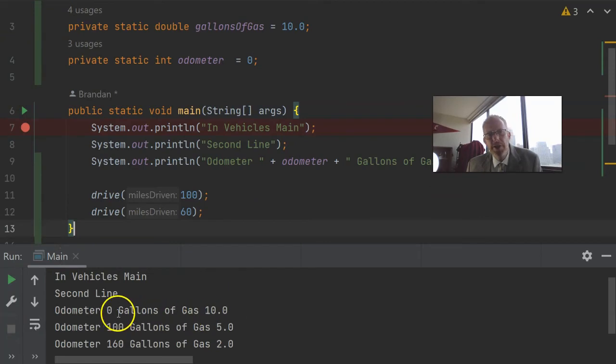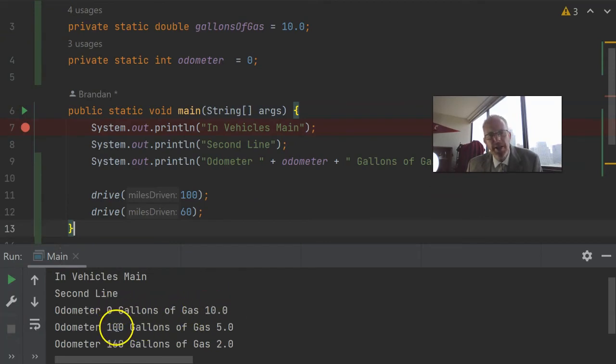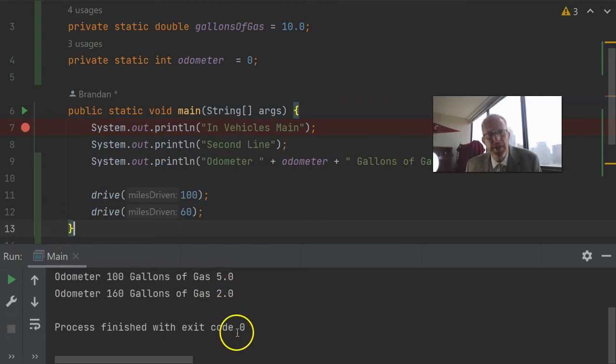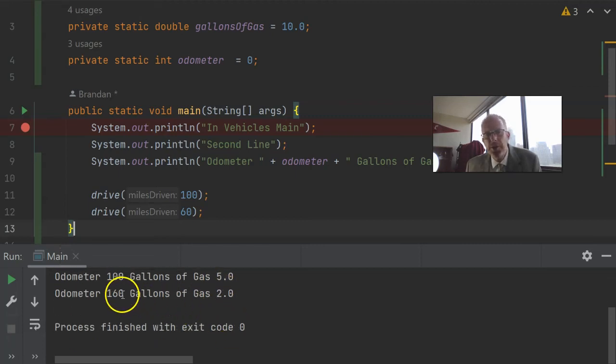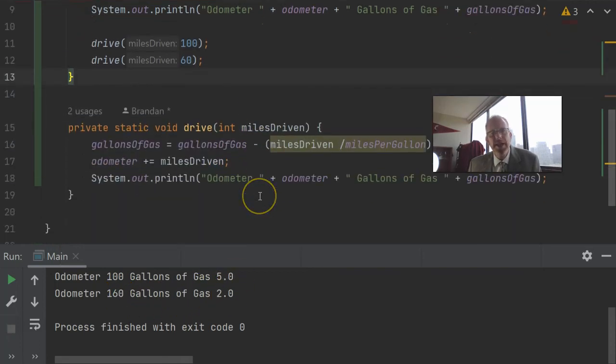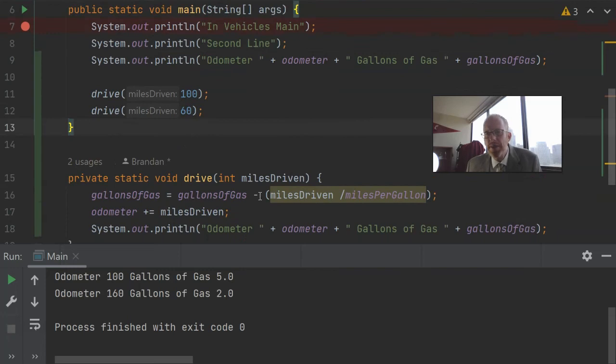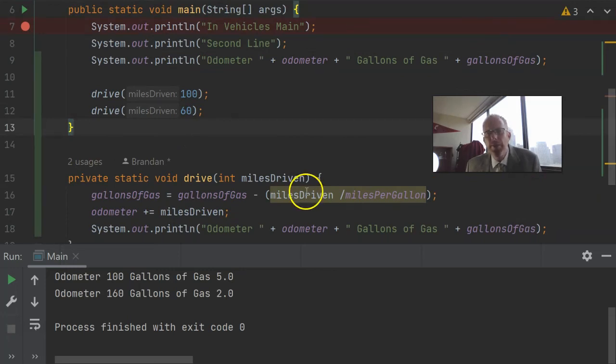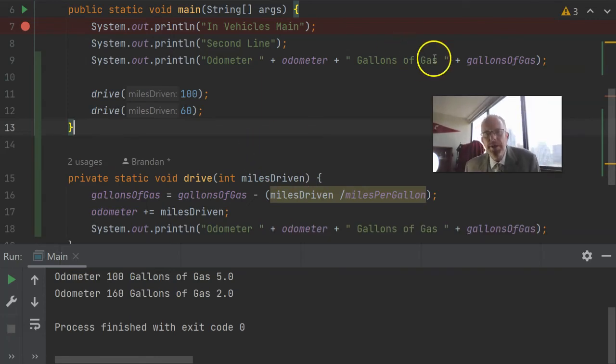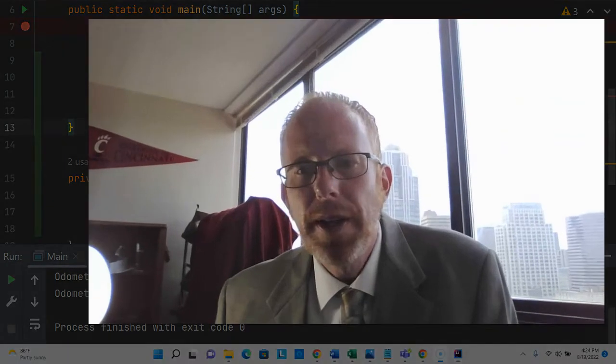And if we run the program now, we should see the same output that we saw last time. And sure enough, you see that our odometer starts at zero with ten gallons of gas. Then it goes to one hundred, five gallons of gas after it's run a hundred miles at twenty miles per gallon. Then sixty more miles puts it at one hundred sixty on the odometer and two gallons of gas. So the exact same behavior we had before, but this time with a lot less code. So we've taken one big method and we're starting to chop it up into different methods.